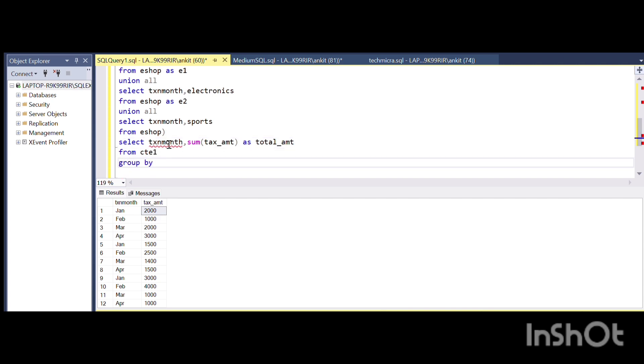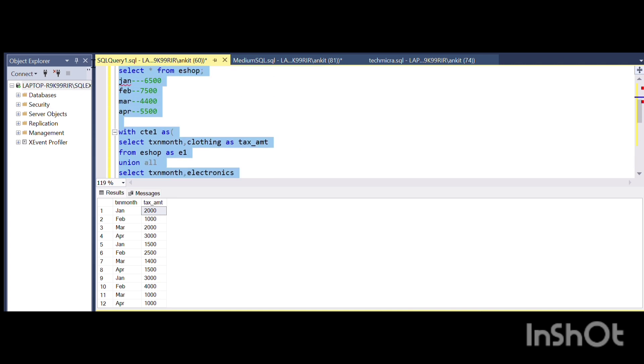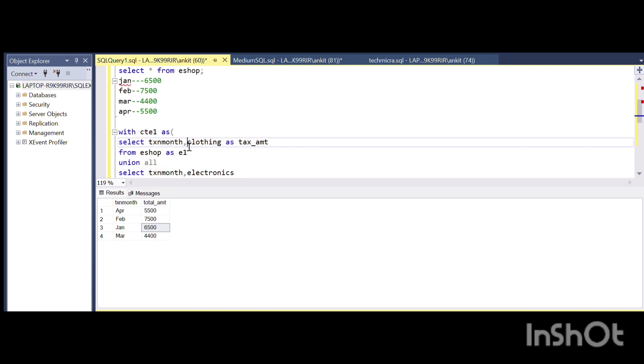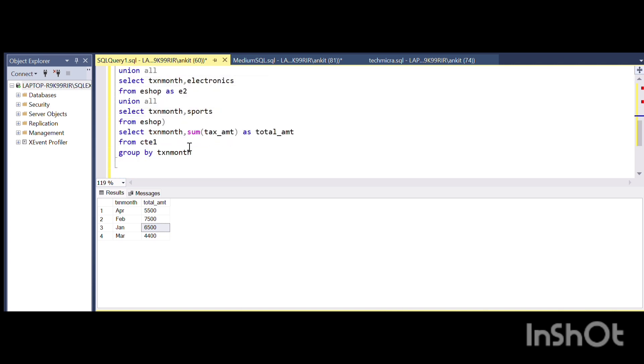Once I do this, I will get the aggregate summation of the total tax payable for each month. As I have shown you guys here, the similar kind of tax values are being shown.